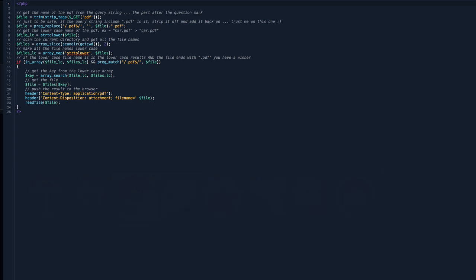Okay, so on your web server, you're going to want to create a subdirectory called download. I did PDF. And then create a file called index.php. You want to copy, paste, and put this code into there. Not an absolute requirement.